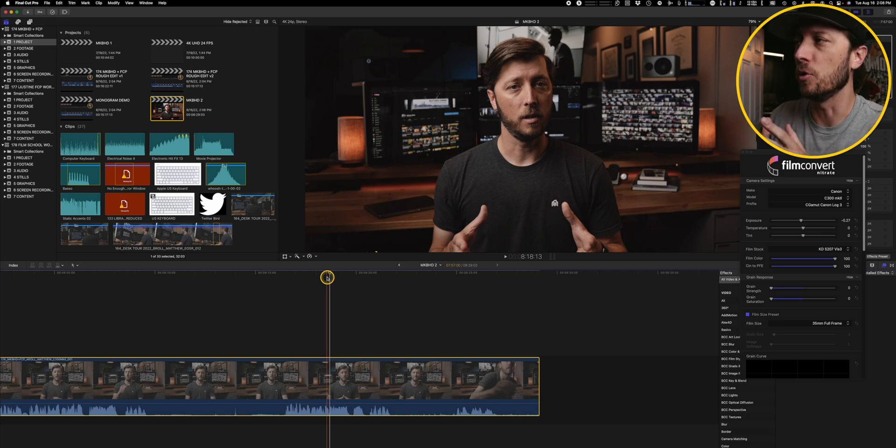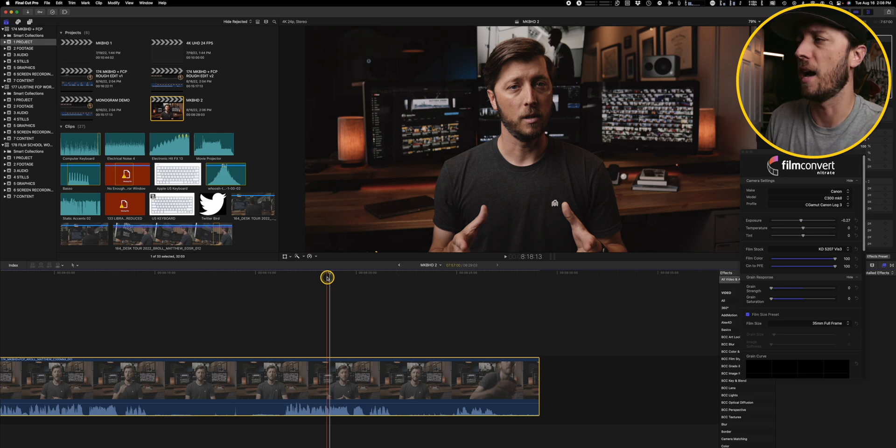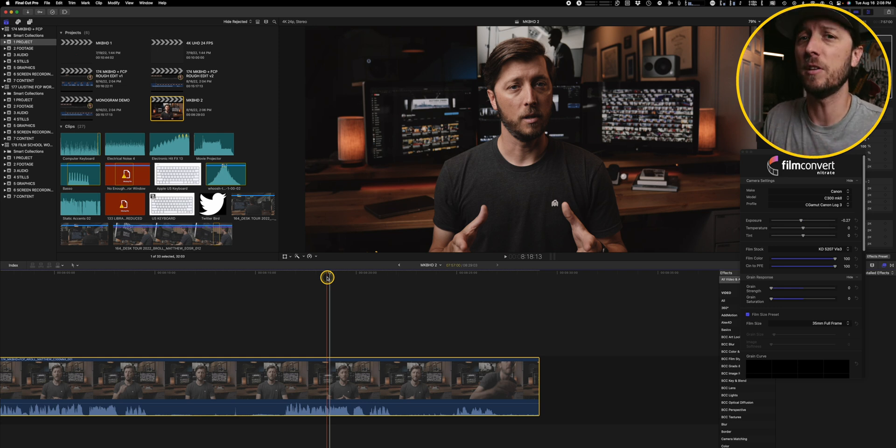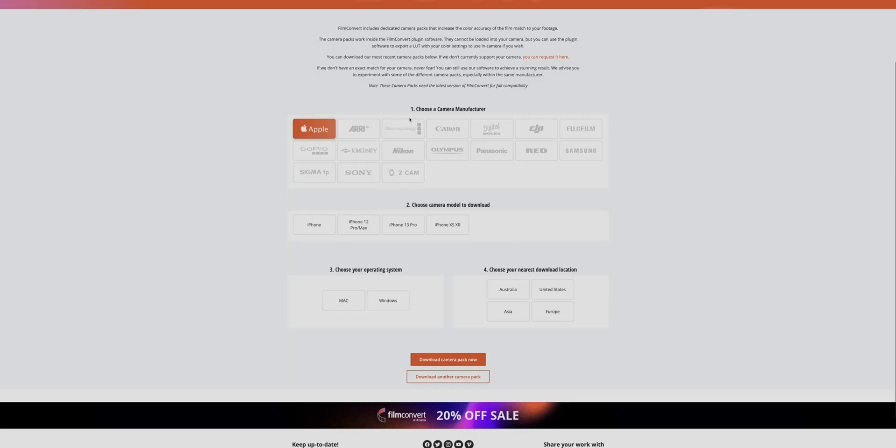You don't have to do a ton of work to try to get everything converted from log to Rec. 709 and then making a lot of adjustments. Even if you had your white balance, exposure, everything dialed in, you're not making a ton of little adjustments to get the colors just right. It really does a good job of dialing in the skin tones and the overall look of the image, and I'm really happy with it.